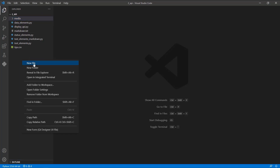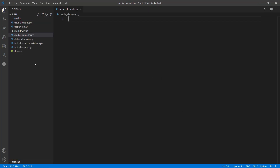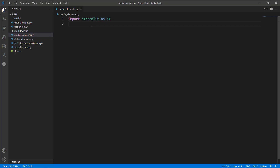Let's get started by creating a new file and naming it `media_elements.py`. The first step is to import Streamlit as st.